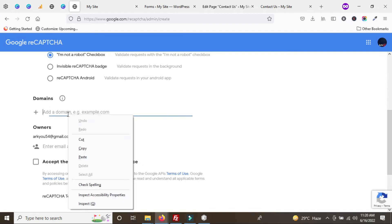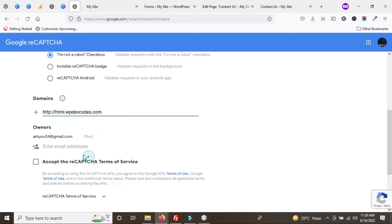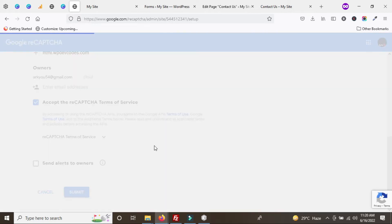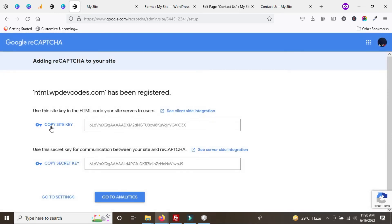Insert the domain name — it should be in the format 'yourdomain.com'. Accept the reCAPTCHA Terms of Service, uncheck the notification option, then click Submit. Once submitted, you can see that the site key and secret key have been generated.